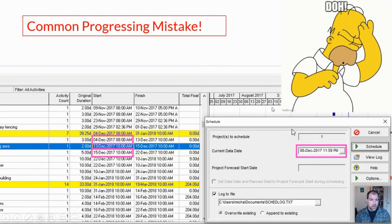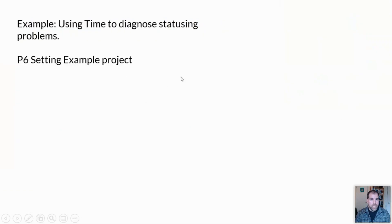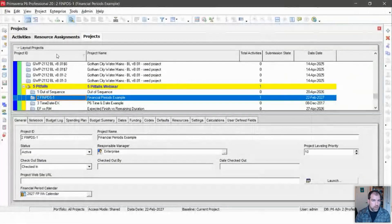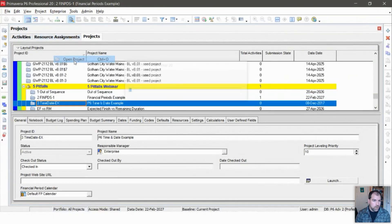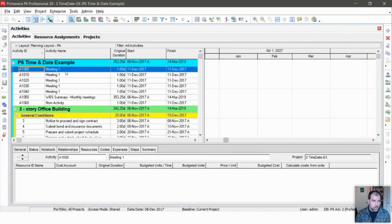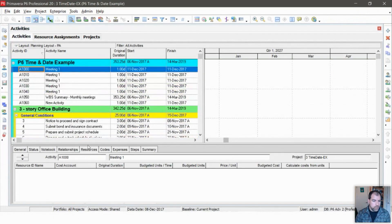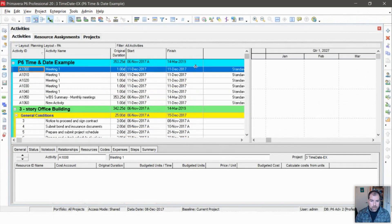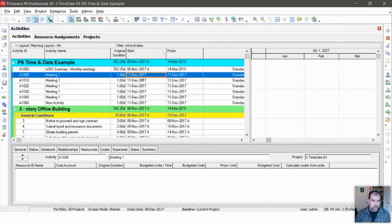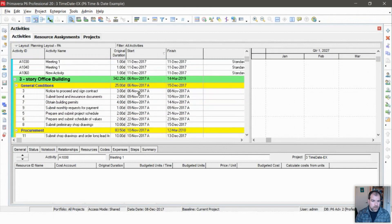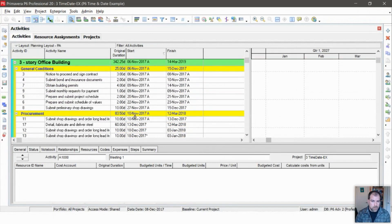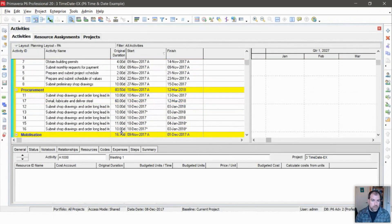So let's go look at a project. This is a pretty simple, straightforward project. What we're seeing here looks pretty standard. If I scrutinize my start and finish dates — I've got activity starting on the 6th, the 9th, the 20th — all this looks fine to me, right?